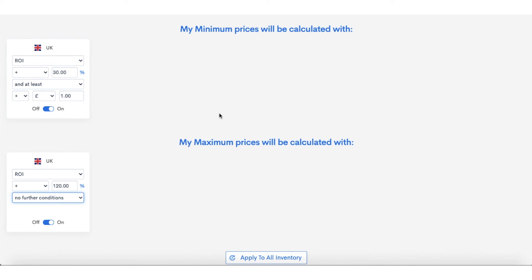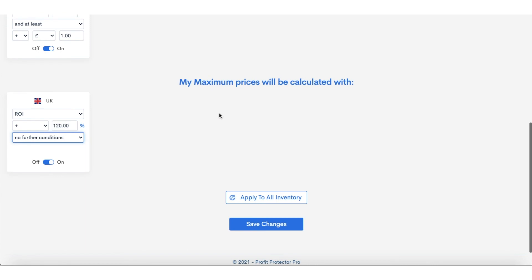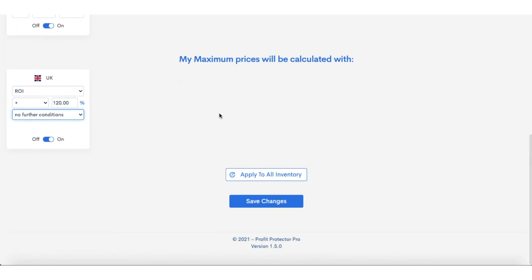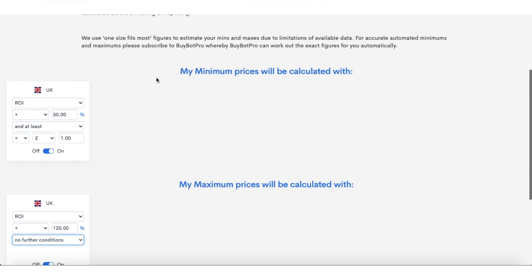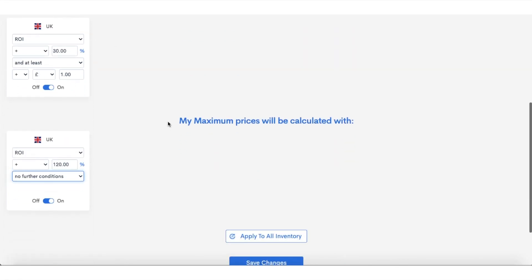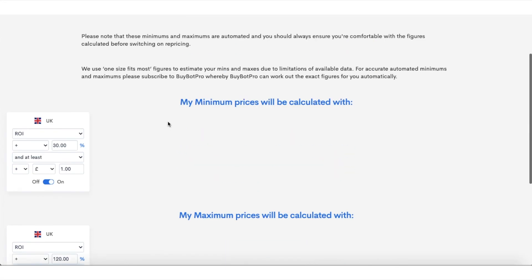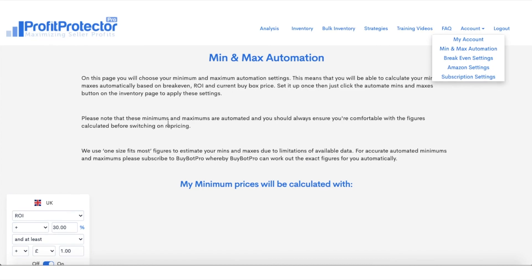It can take a few hours, up to say 12 to 24 hours, to update this, so don't panic if it doesn't update straight away. But that just shows you a live example of how you set your minimums and maximums—very clear, very simple, very effective, saves a lot of hours, a lot of time. So I hope that video has helped.